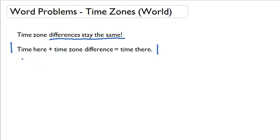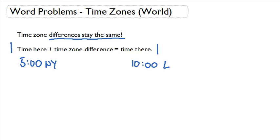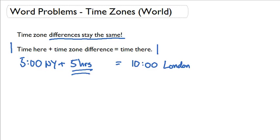For example, if it is 5 o'clock in New York and it is 10 o'clock in London, we can figure out the time zone difference by using this equation. It must be 5 hours because 5 plus 5 equals 10. That means the time zone difference is always 5 hours.